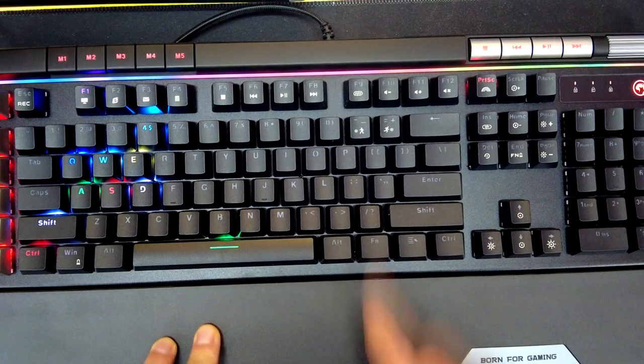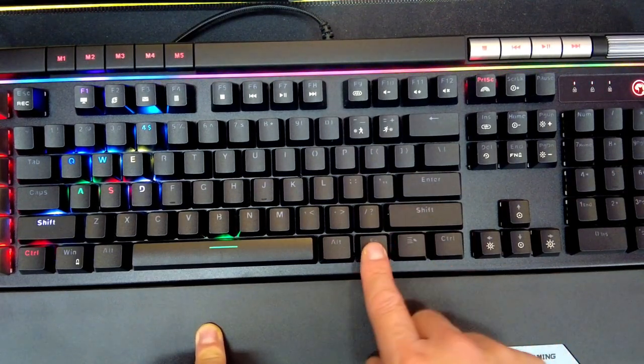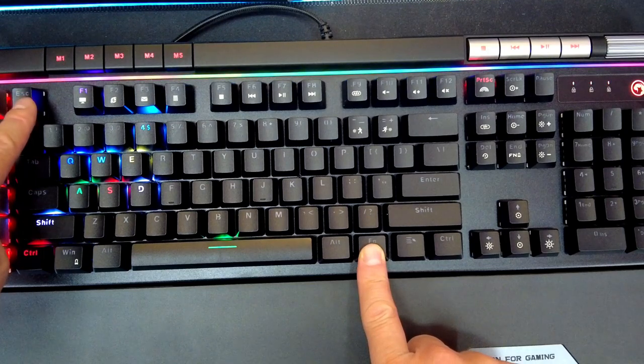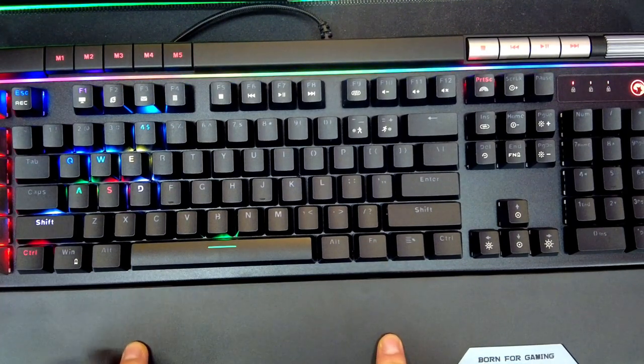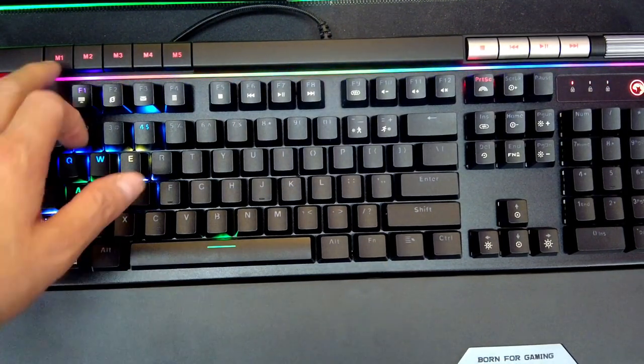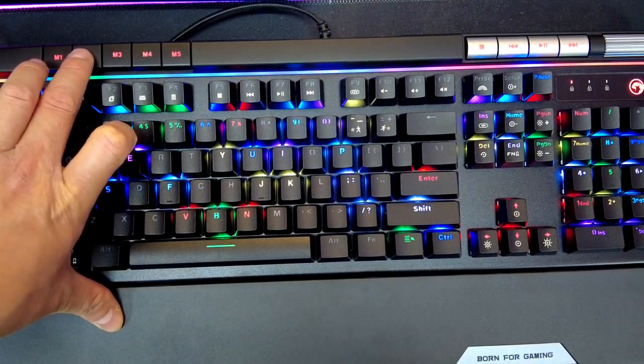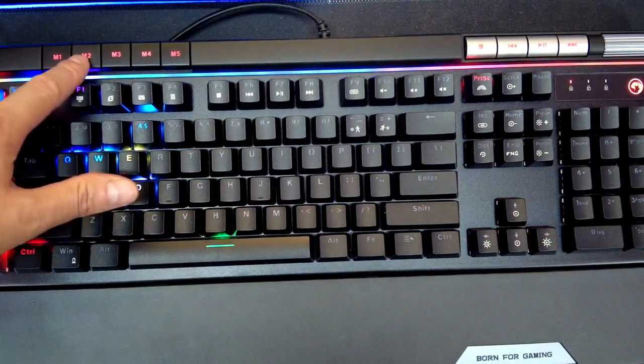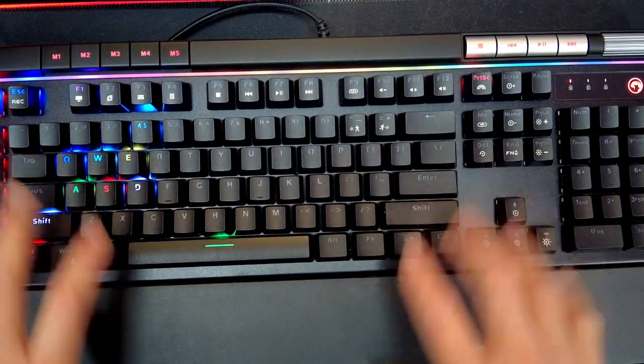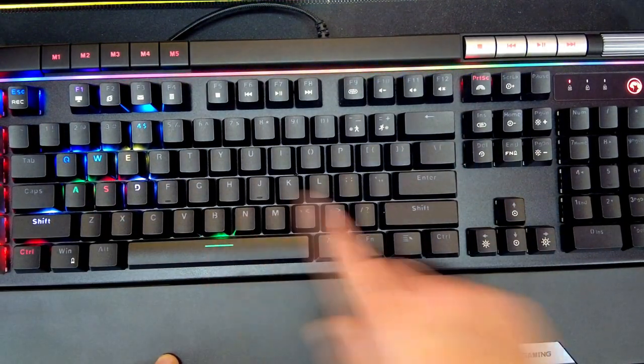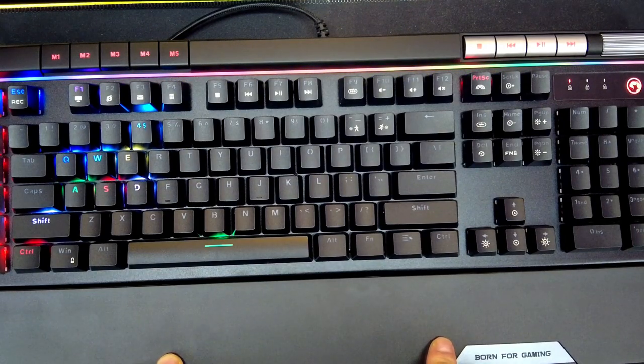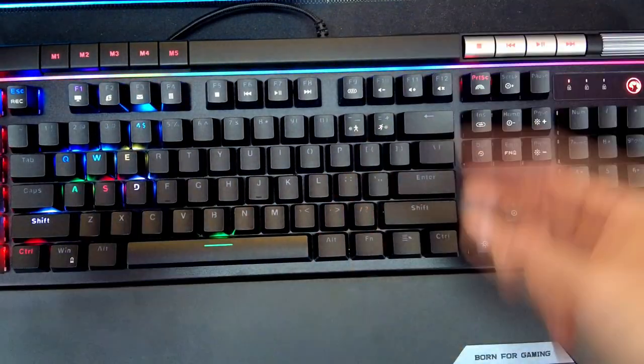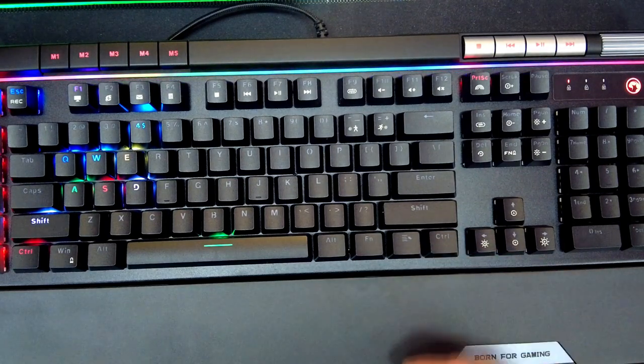Once you're done, press and hold the function then escape. So I have my Apex Legends command by pressing M2. So it's easy for me to identify what are those. Okay, that's how you program this thing aside from what we downloaded, a software.